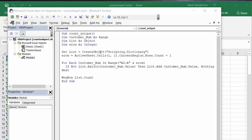Set list equals create object scripting dictionary. I've defined end row as active sheets, cells 1, 1, current region, rows, count, plus 1. And then I just simply go for each customer number in the range A, A2 to end row.